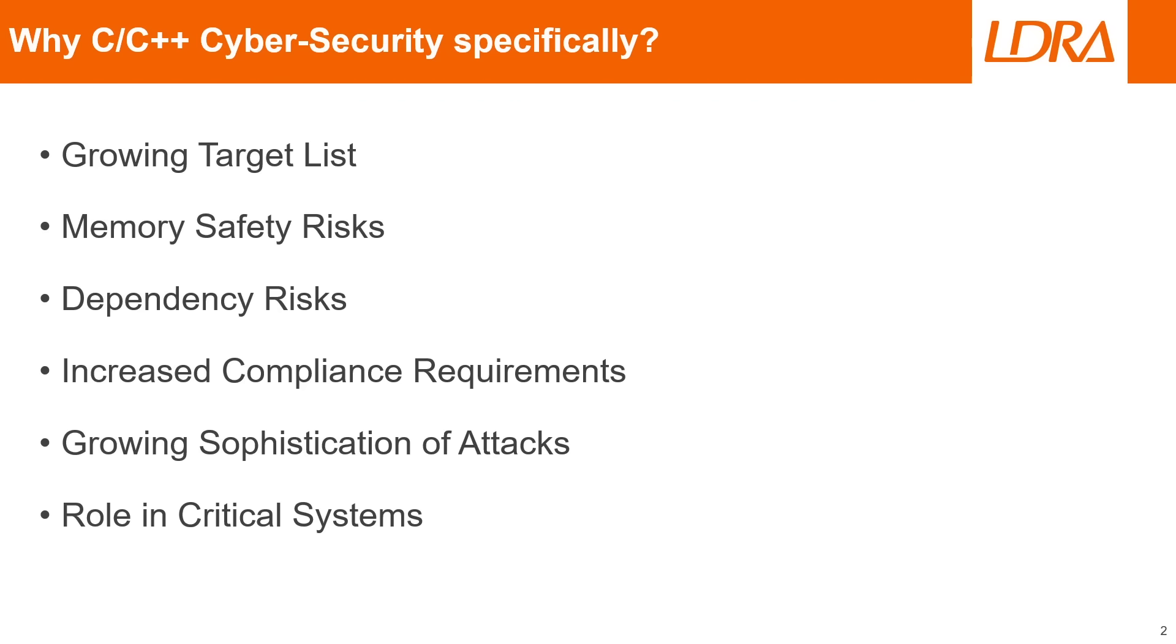There's also an increase in compliance requirements for cyber security regulation standards such as GDPR, and these demand secure coding practices, especially for languages like C and C++ that are prone to low-level vulnerabilities.